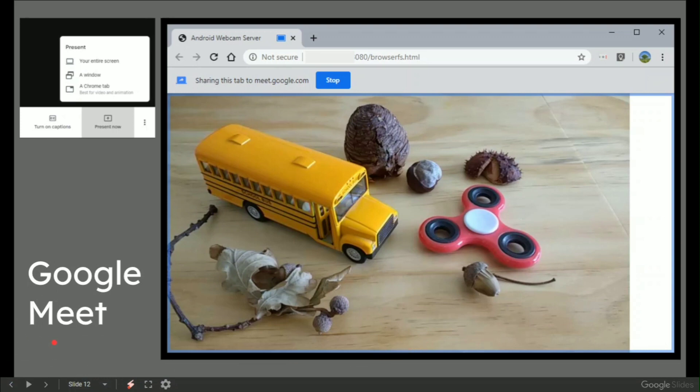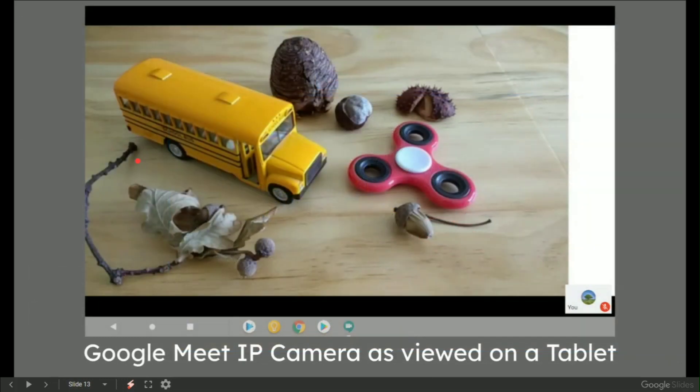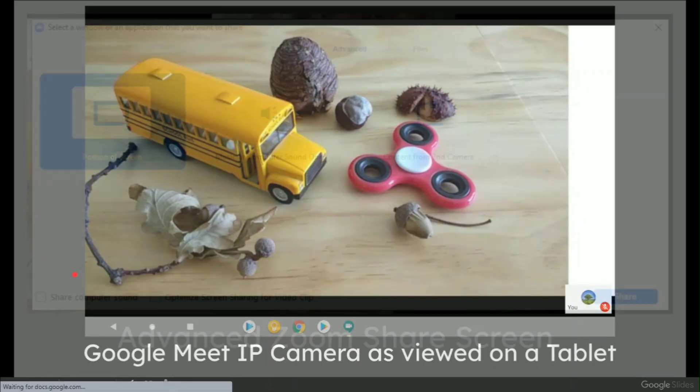In a Google Meet meeting, this time choose a Chrome tab. You could do a window, but I've chosen a Chrome tab which looks like this. What the viewer using Meet will actually see is something like this, which again is our demo screen.